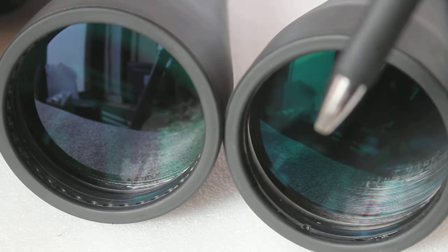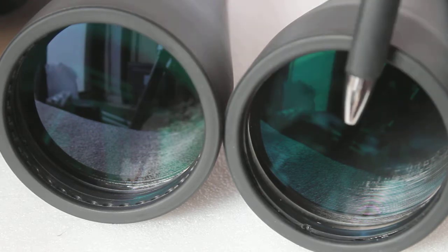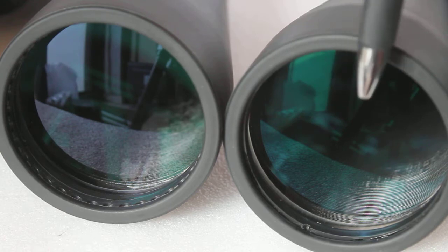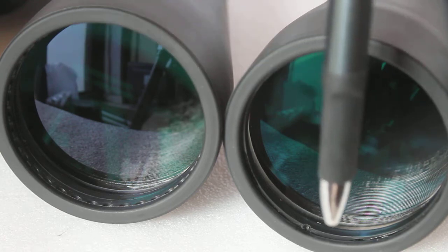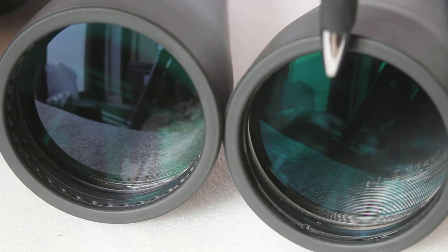Here we have two objectives of two separate binoculars side by side, looking at exactly the same reflection on the table and the background window and wall.